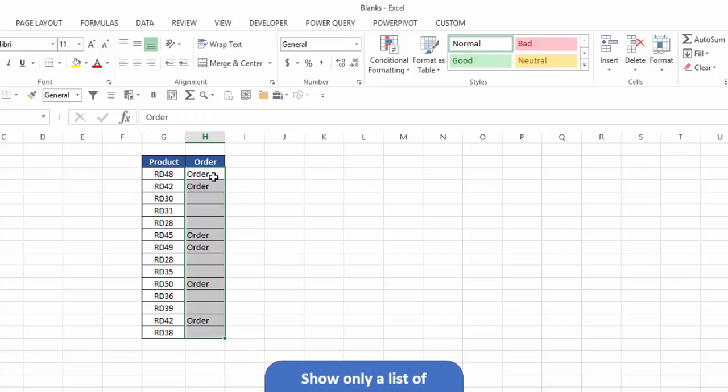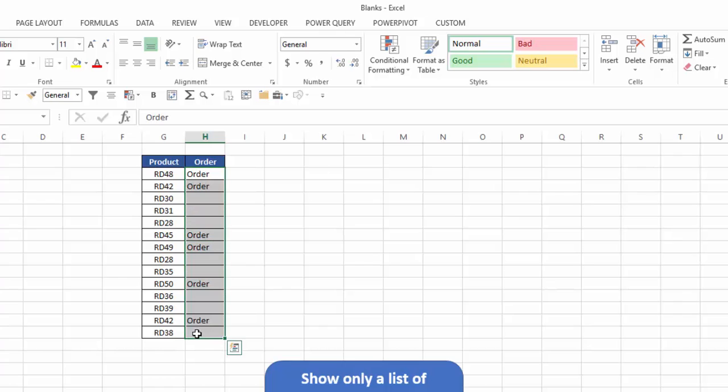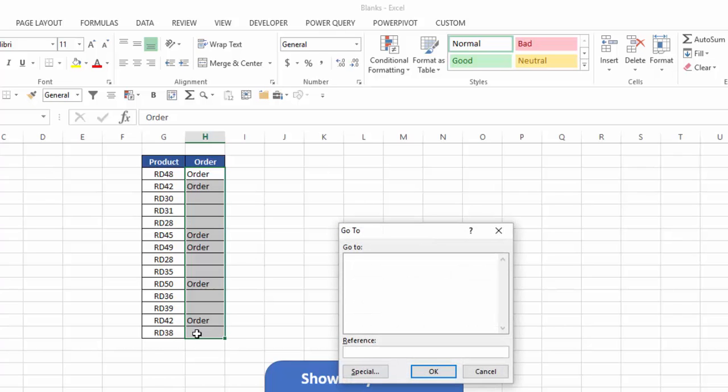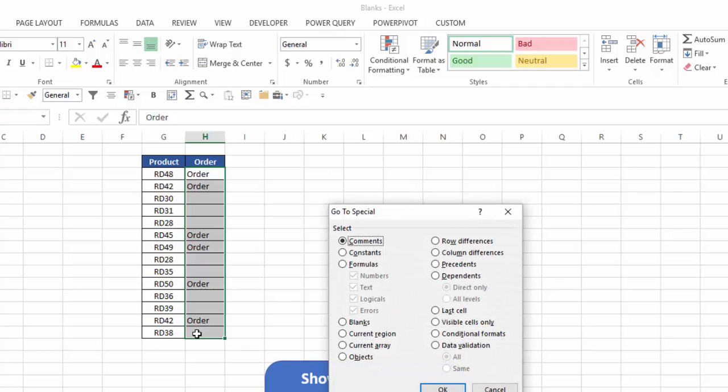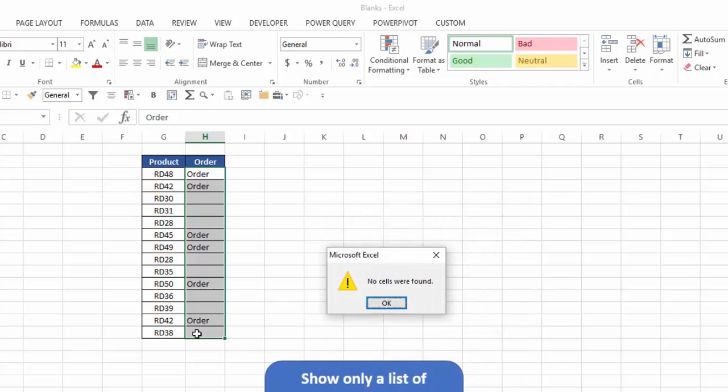So I'll select that. Now notice, instead of having the formula, I have either the word order or I have a blank. So I'm going to do the same thing. Highlight that range. Hit control G, alt S, alt K. I hit enter, and again Excel could not find that.